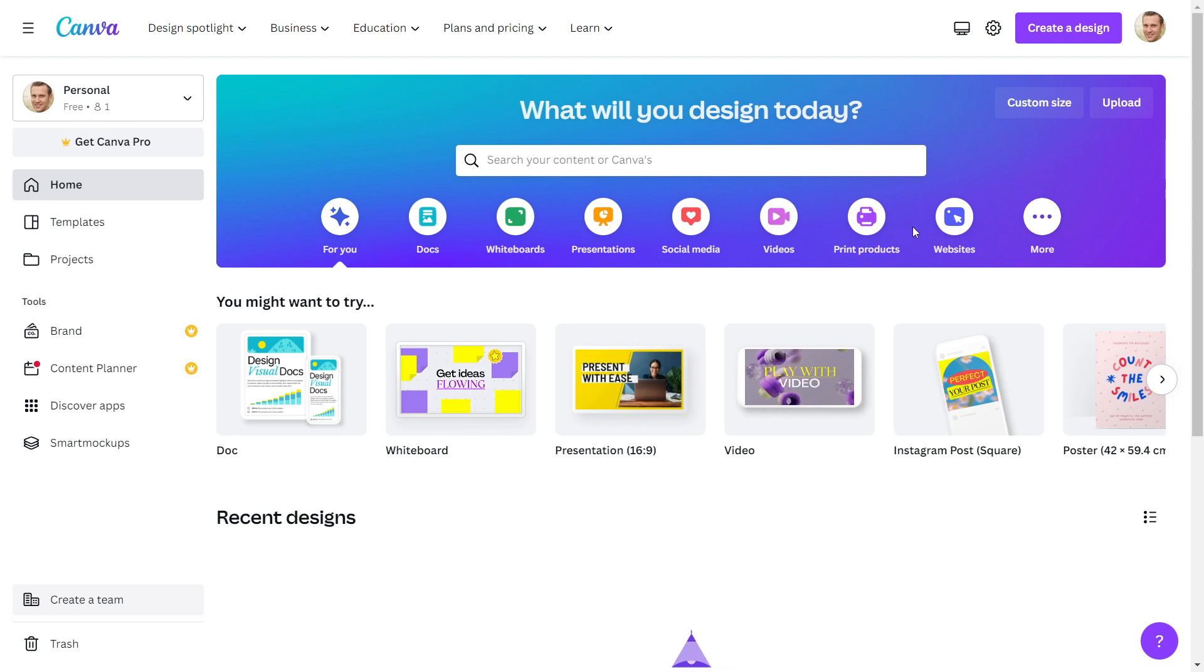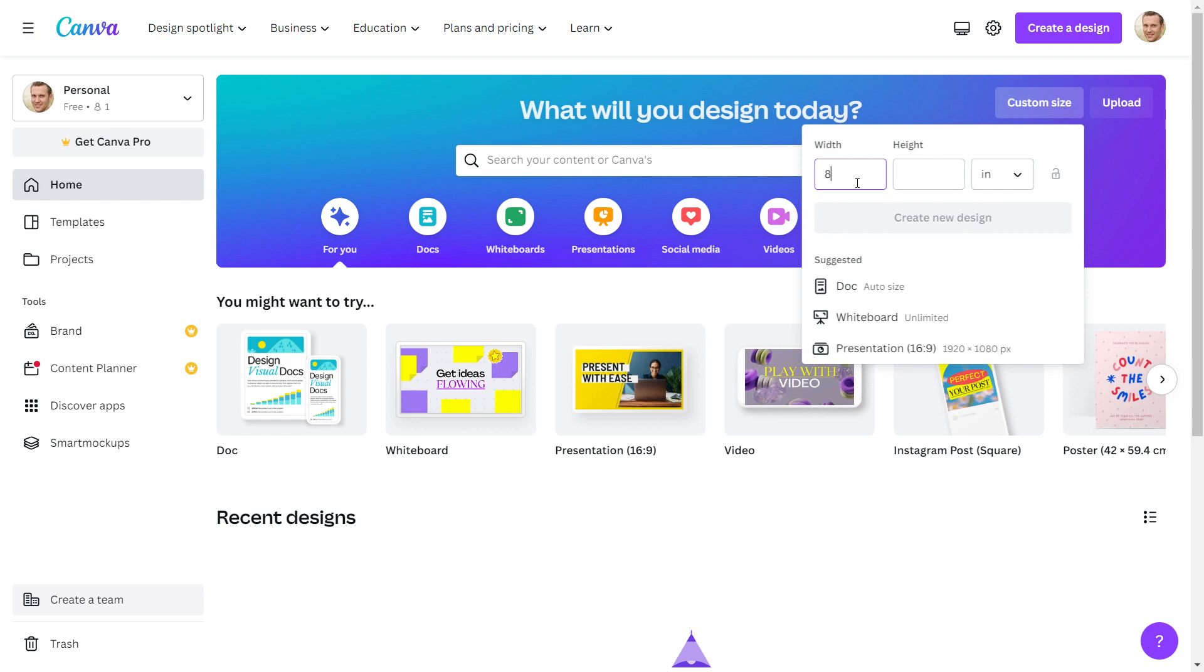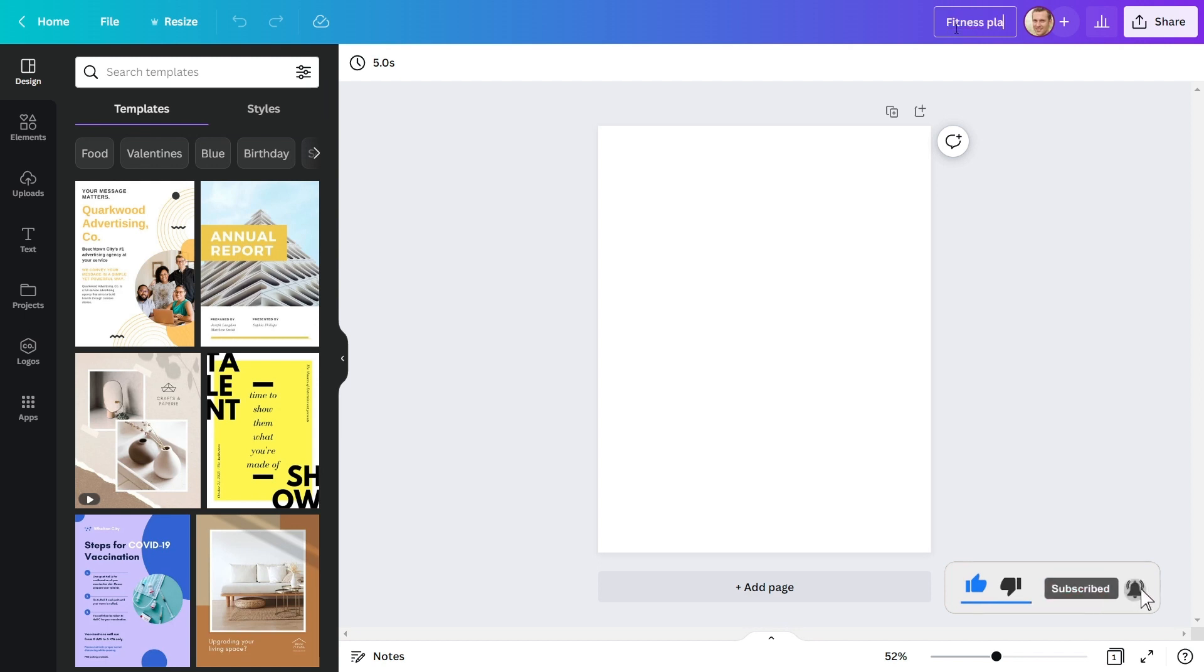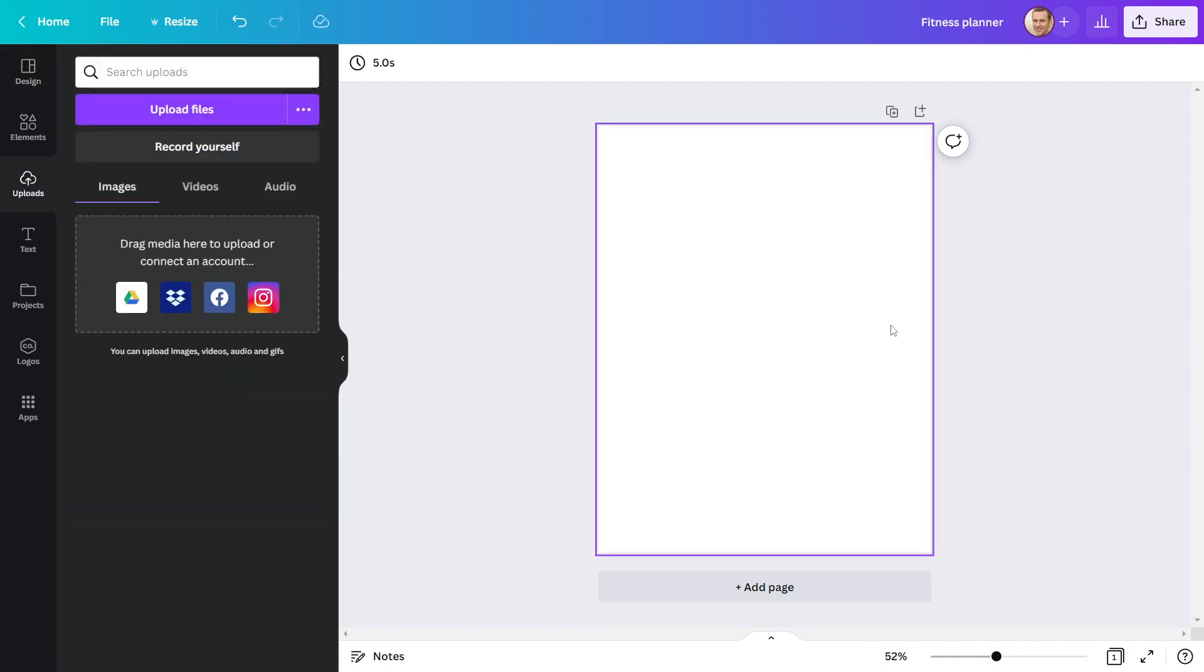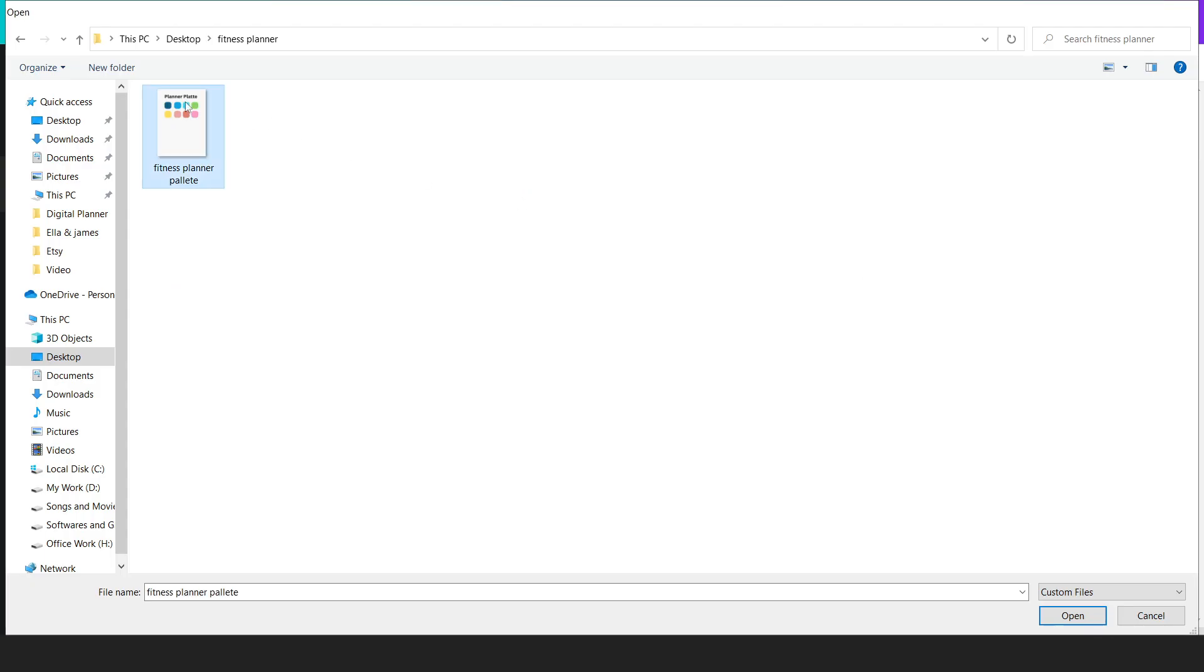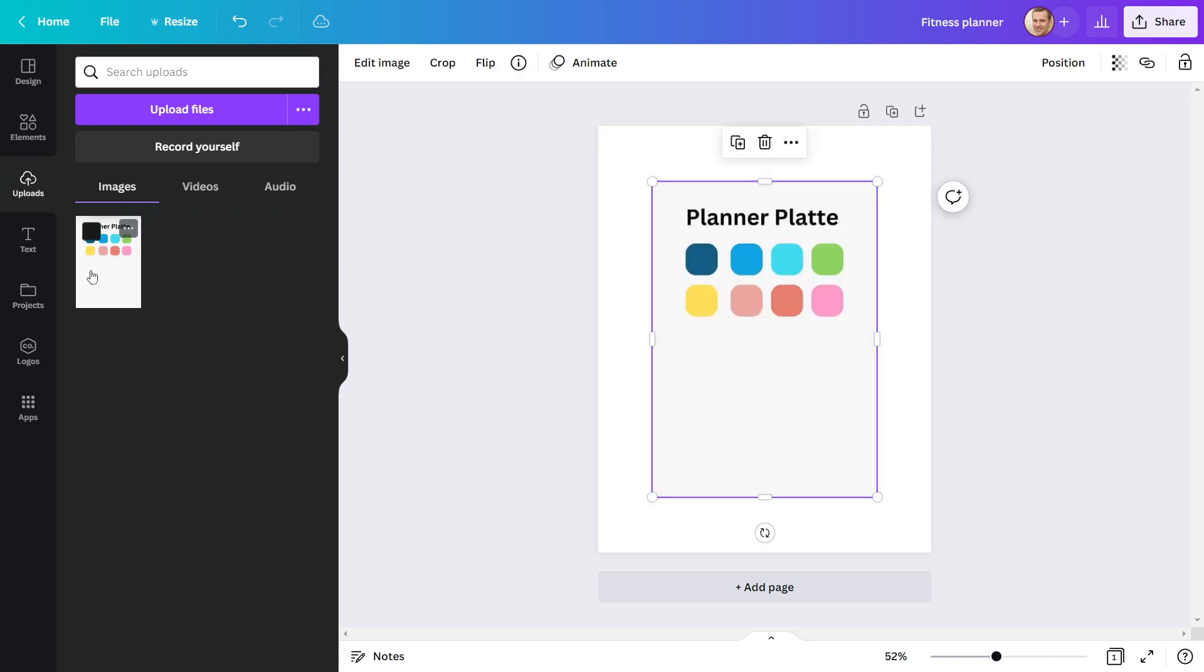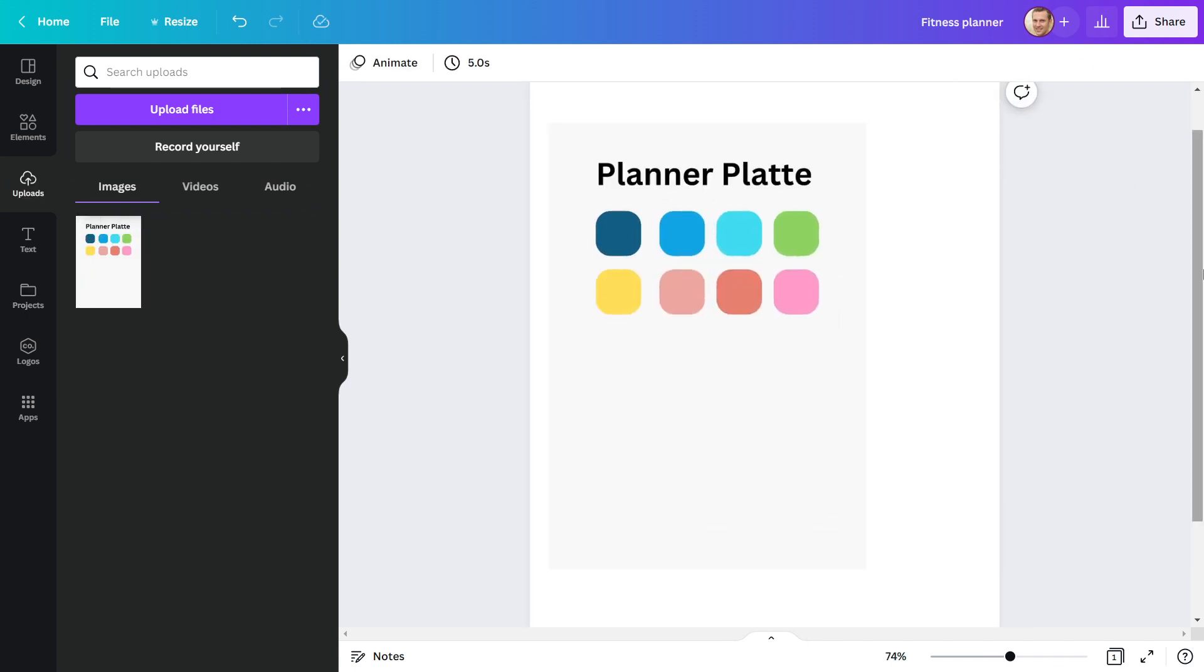To begin, open Canva and select the size of your digital planner. I'm using 8.5 inches by 11 inches. Our document has been opened. I will title my document Fitness Planner. Now I'll upload the color palette I created in advance for the digital planner. The color palette will make it easier for me to choose colors for my planner.